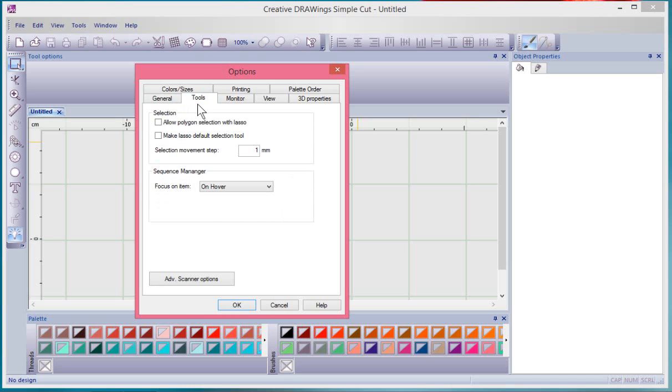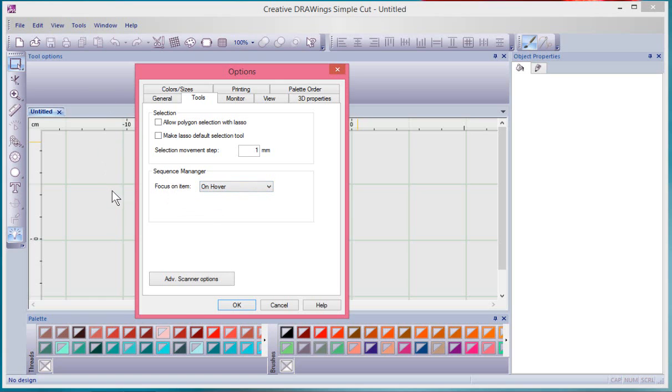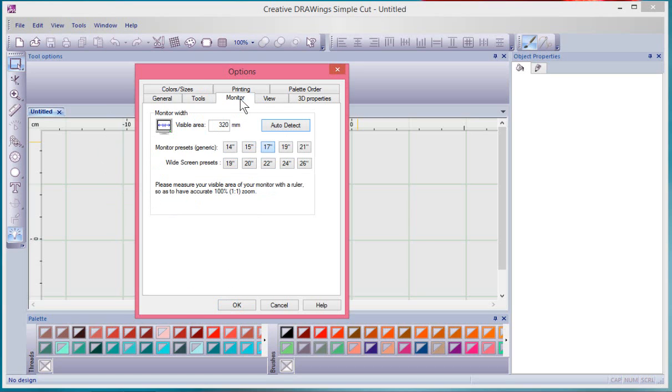This is about your selection tools, and so you can make your lasso your default selection tool if you like it better, allow polygon selection with lasso, sequence manager focus on item. These are things that you can change: on click, on hover, or never focus on items. So in sequence manager, the little menu that's on the side, if I hover over it, should it focus on the item?